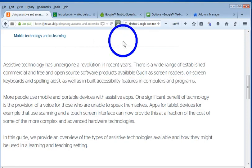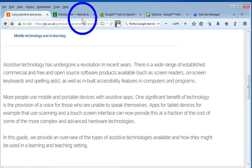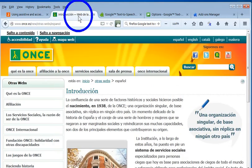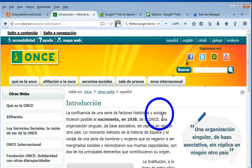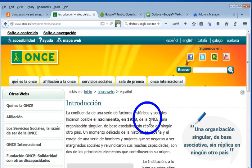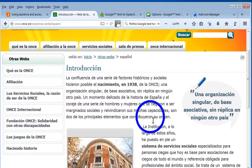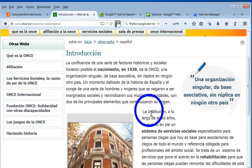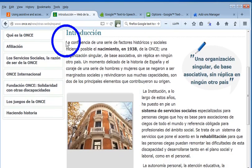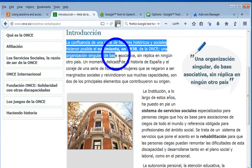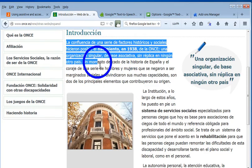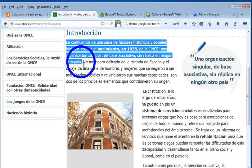Another thing the text-to-speech add-on does is pick up other languages. So if I go to another web page—this is a Spanish web page; ONCE is the Spanish service to support blind and visually impaired people—and I highlight the text, what should happen is this should read back in the Spanish accent and chunk the information into paragraphs.